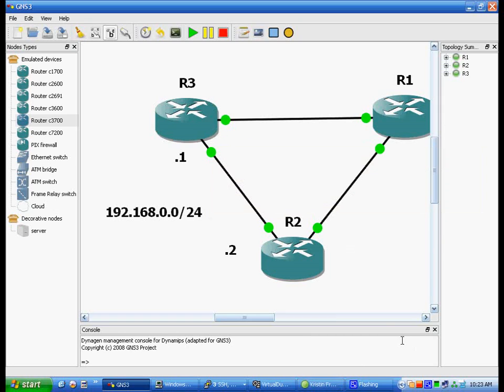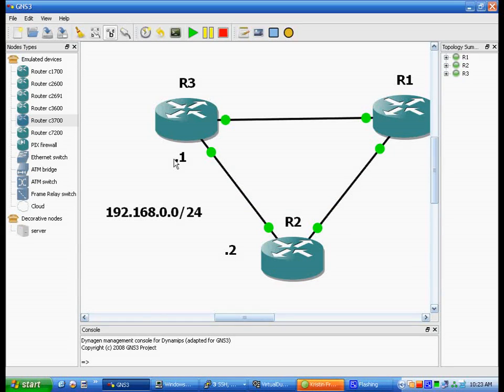And a lot of times what you'll do is a slash 30 for something like this, which would make it a lot easier because you only have the two to assign. But if you're doing a slash 24, a lot of times I would do the first available IP, last available IP. It just makes it a lot easier.